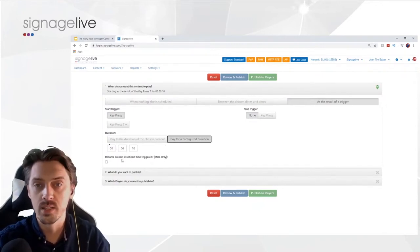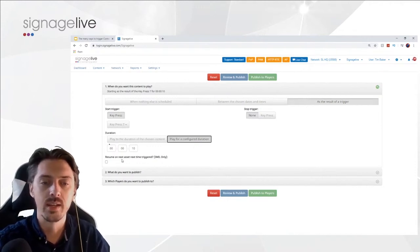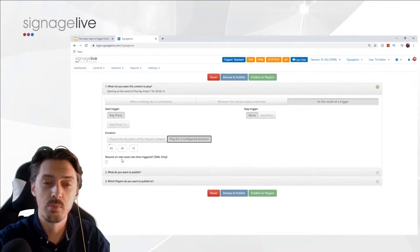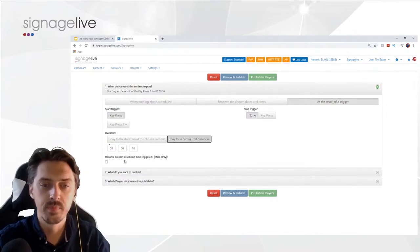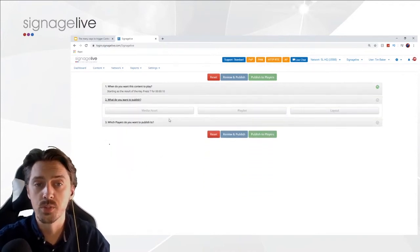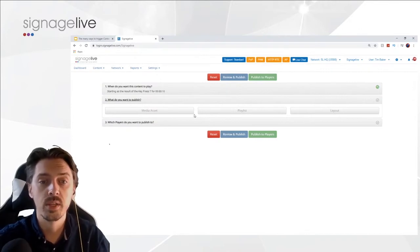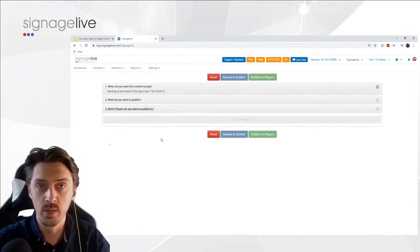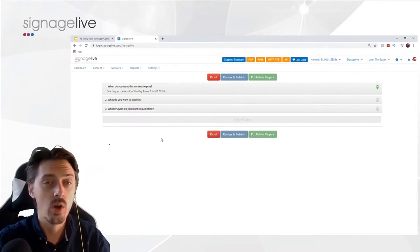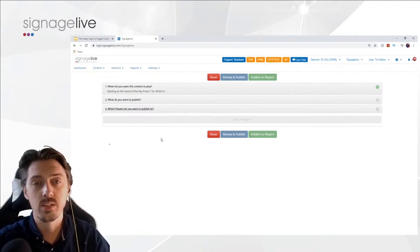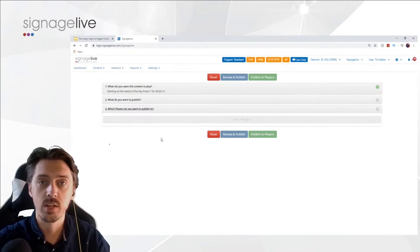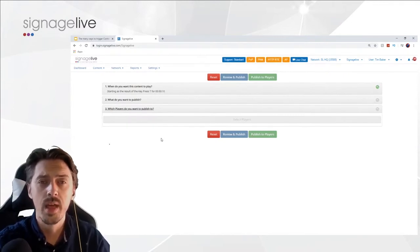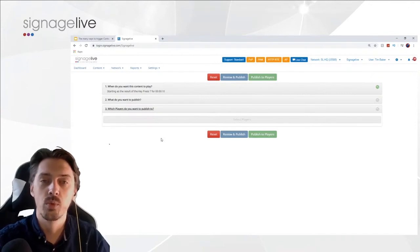For certain devices, you also have the option to return to where you were in the original playlist when the trigger fires — returning mid-playlist to wherever you were when the trigger occurred. After configuring your trigger settings, the rest of the process is the same: select whether to display a media asset or playlist, and publish to the target device. Once complete, the content is downloaded and stored locally on the player — both for offline capability (so it continues running if internet goes down) and for speed, so the content is pre-cached and ready to go the moment you hit that trigger button.